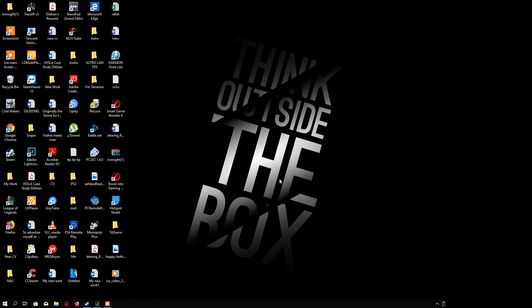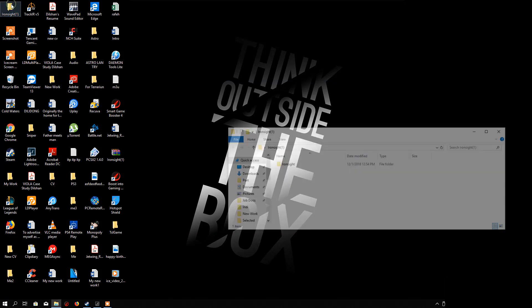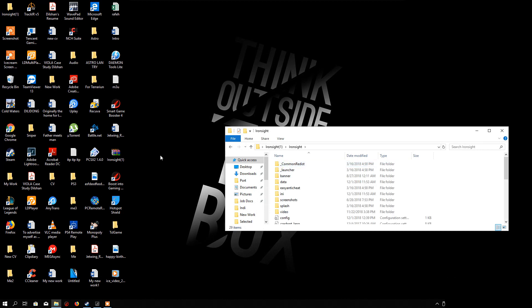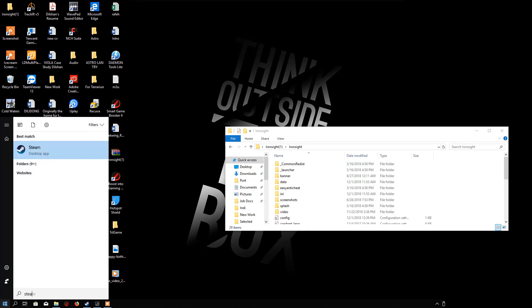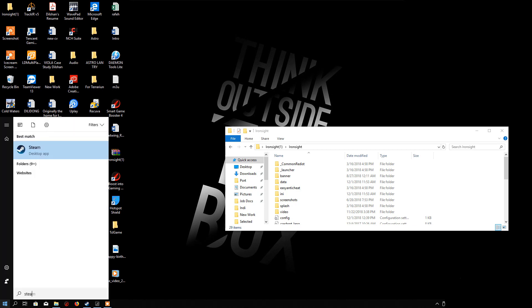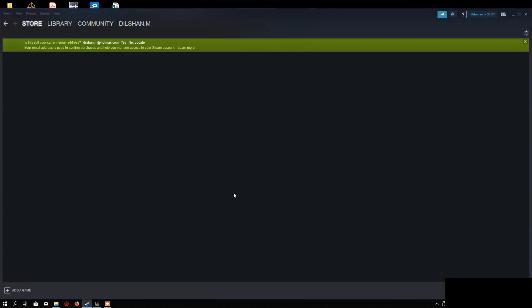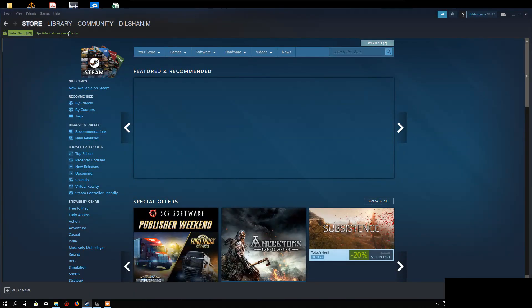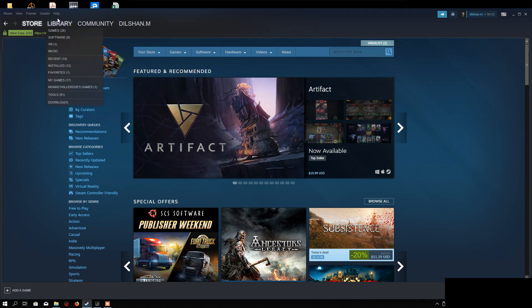First of all, make sure that you have installed Ironsight, then open up Steam. Once you open up Steam, go to library.